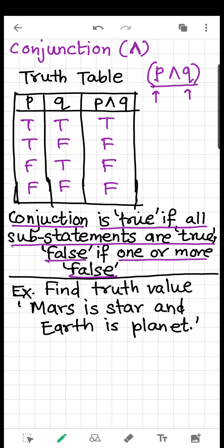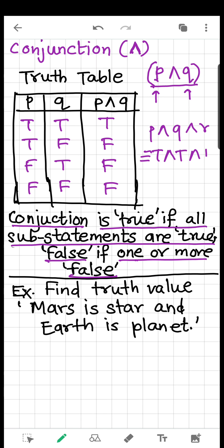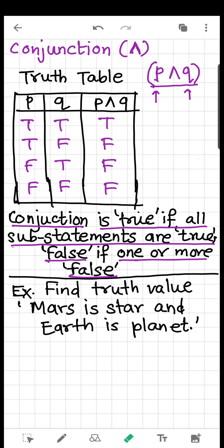So this is the truth table of P AND Q. You can find the truth table for three statements also — P and Q and R — which will have eight entries, just as here we have four entries. The key rule remains the same: true AND true AND true is true, and if even one is false, the result is false.